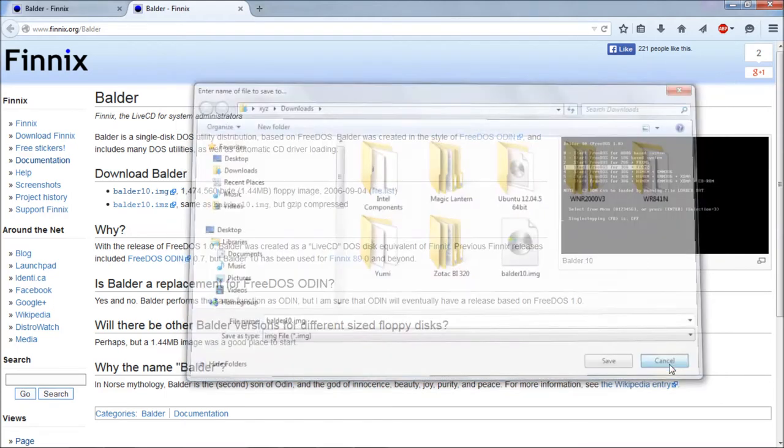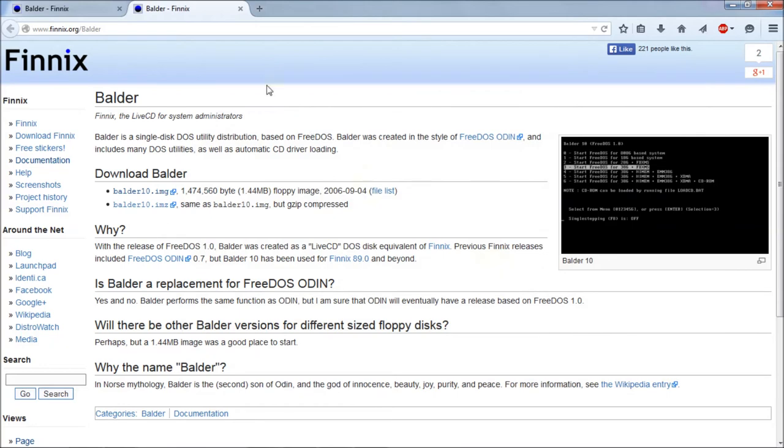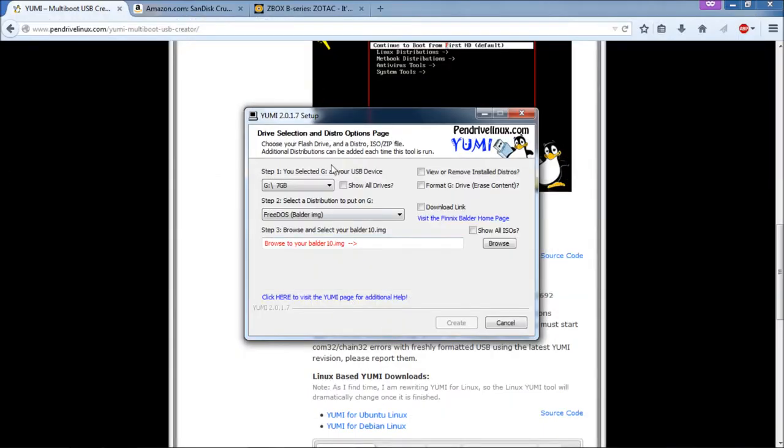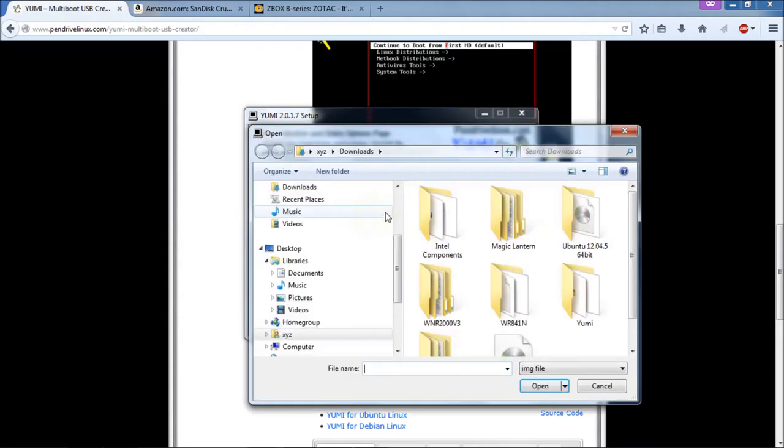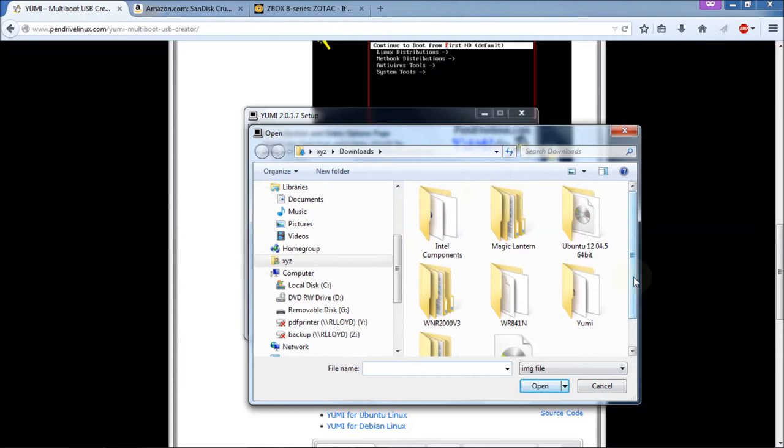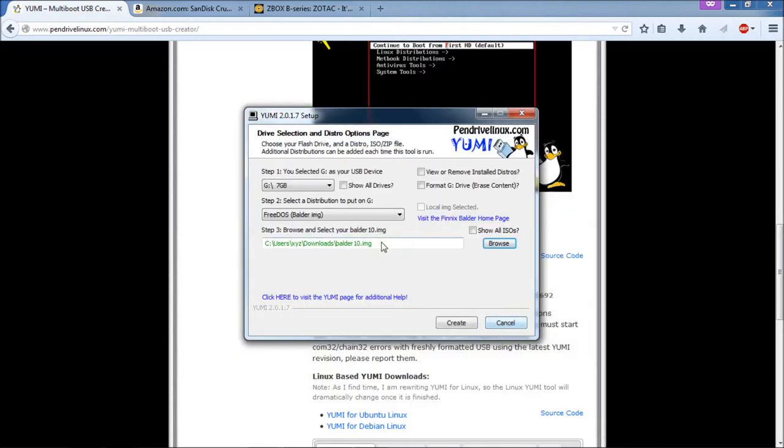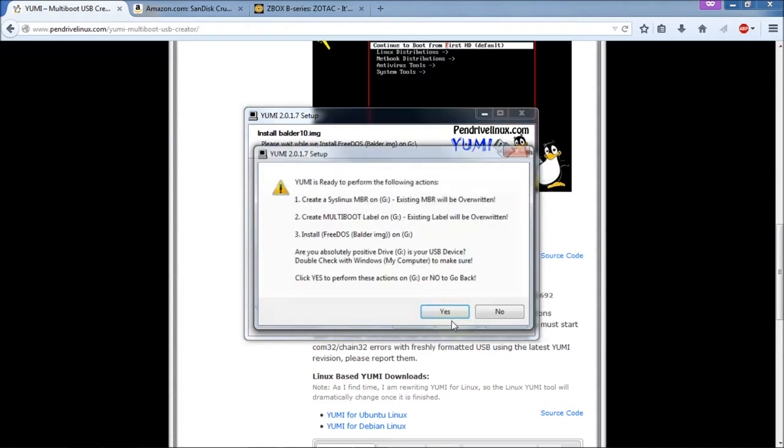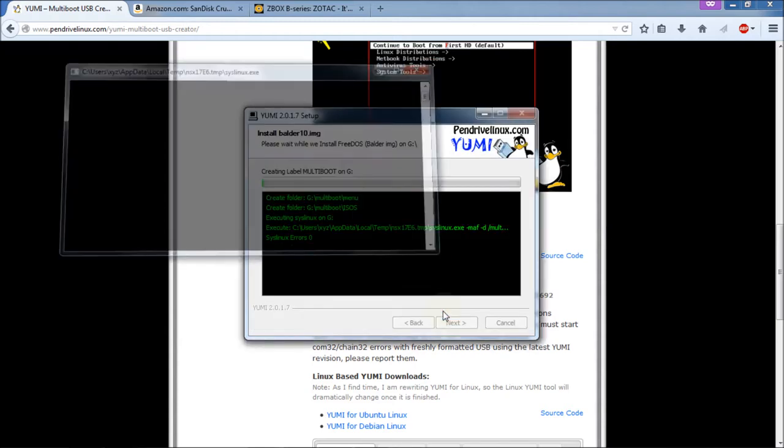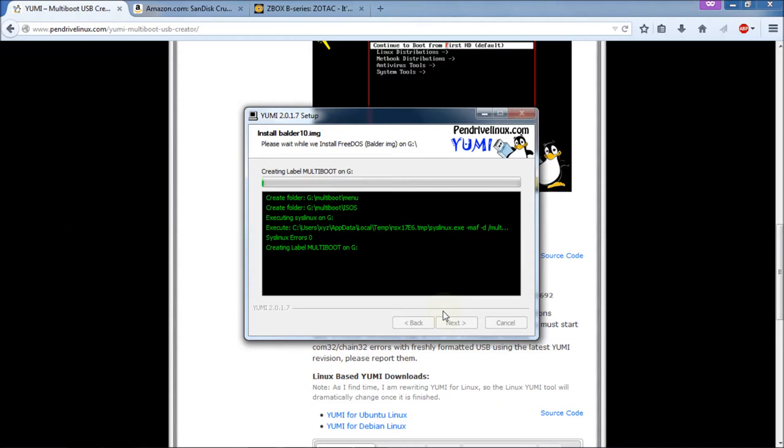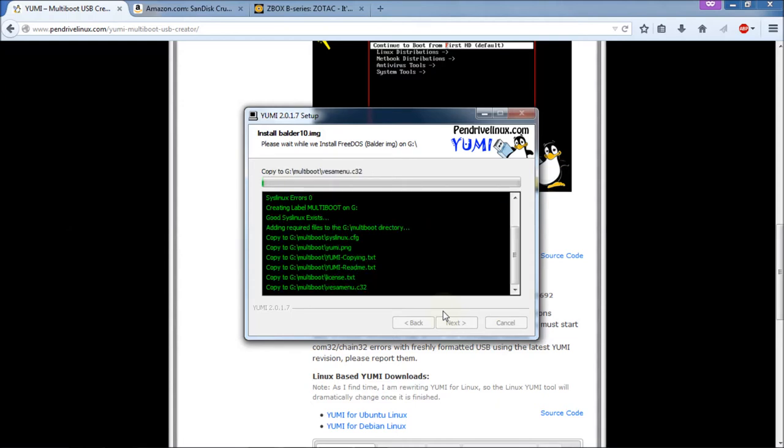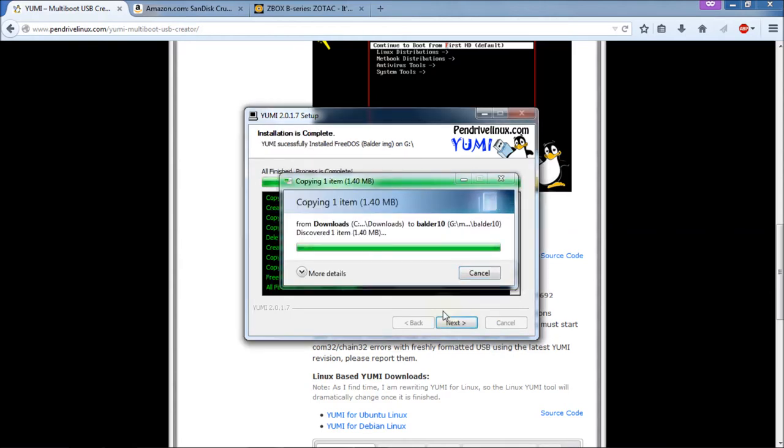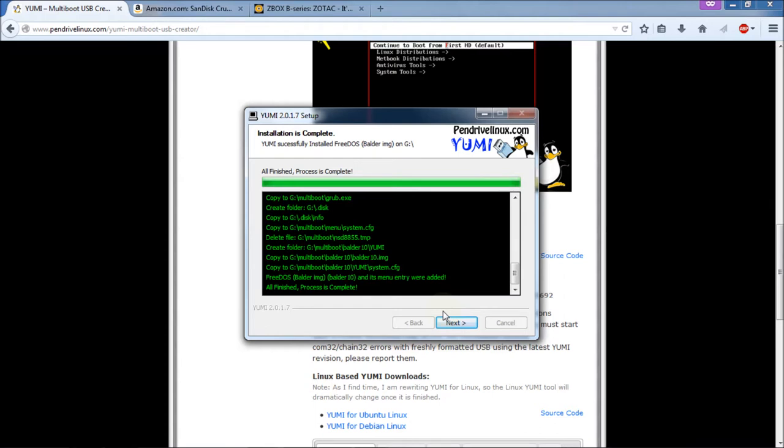And then we're going to go back to Yummy here and click on Browse. Go to your download directory, which mine already is. And then you'll see the Balder image right there. So double click on it and then the text here will turn green instead of red. So here we're going to go and just click on Create. It tells you what it's going to do. Read that over and make sure it's doing what you want it to do, where you want it to do it. Because if this is doing it on the wrong drive, then it's going to mess up whatever drive it's running on. So hit Yes and a little DOS window pops up and now it's creating the bootable thumb drive.